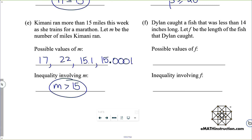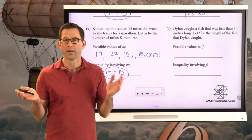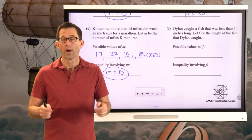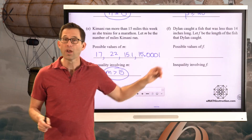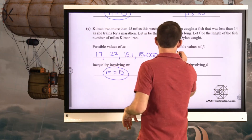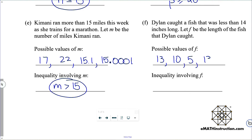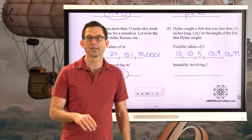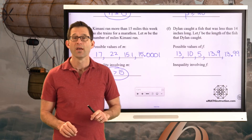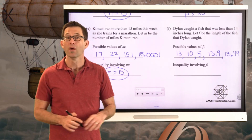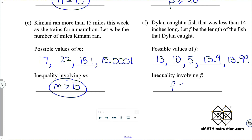Letter F: Dylan caught a fish that was less than 14 inches long. Let F be the length of the fish. Maybe Dylan has a 14-inch reference on his boat — he holds the fish up and sees it's shorter, but doesn't know how much shorter. It could be 13 inches, 10 inches, 5 inches, or even 13.9 or 13.99 inches. We can't just say 13 and below because lengths can fall between 13 and 14. So the inequality is simply F is less than 14.